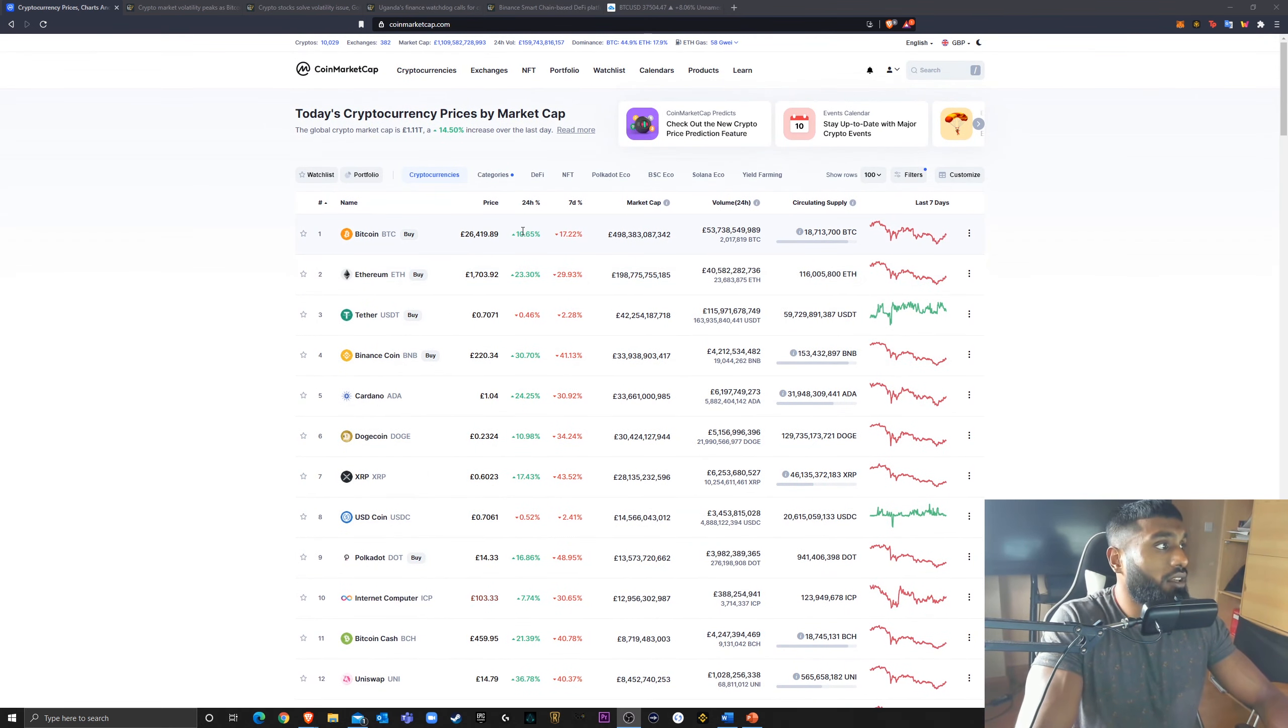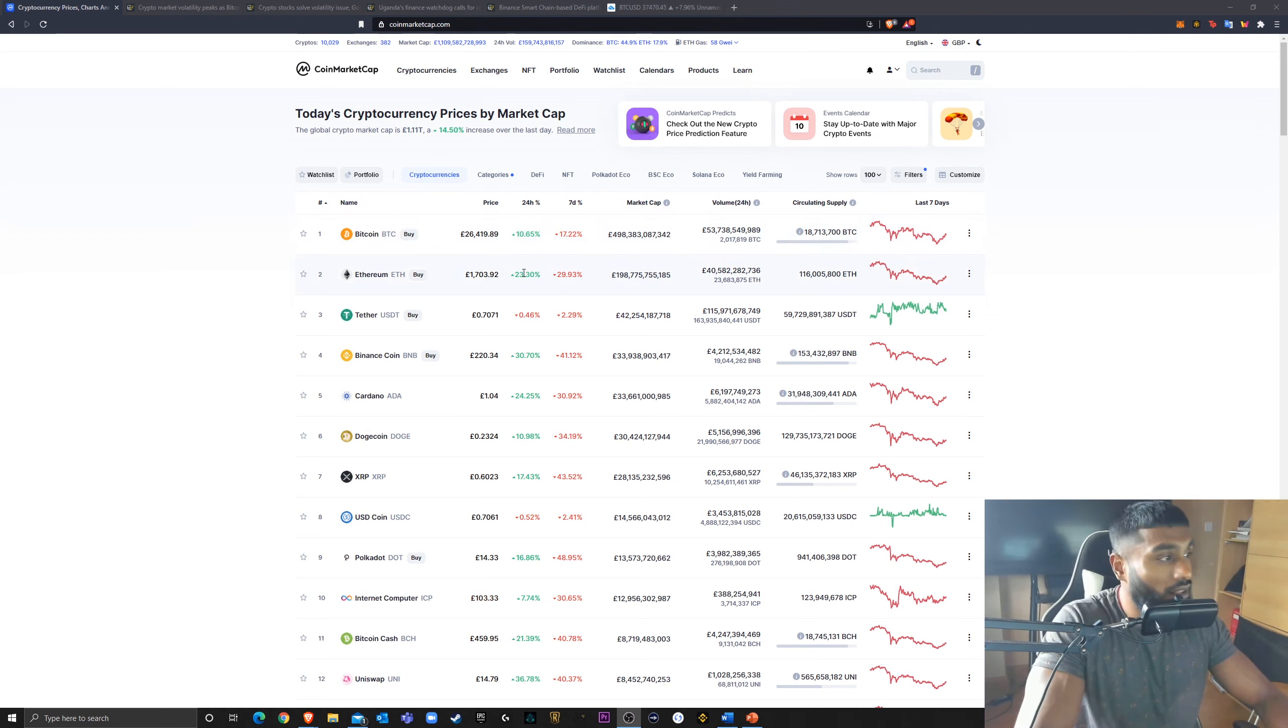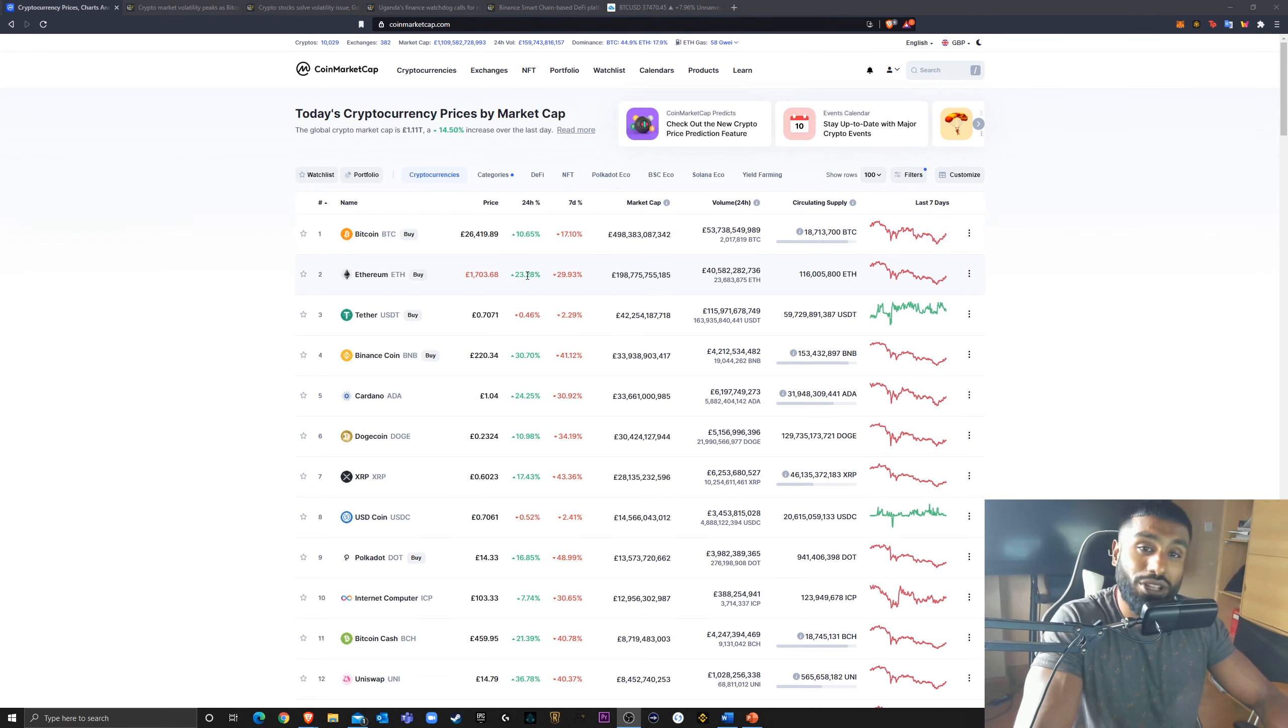When Bitcoin goes down, these altcoins suffer harder, and then when Bitcoin starts recovering, these altcoins really start exploding.